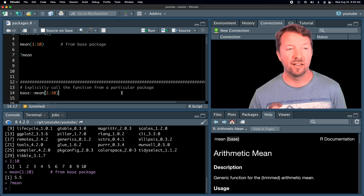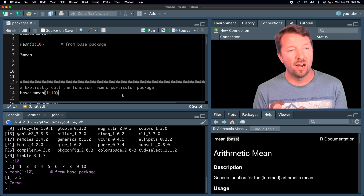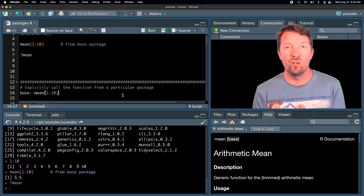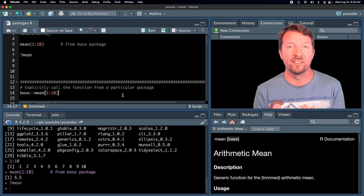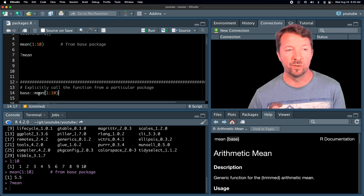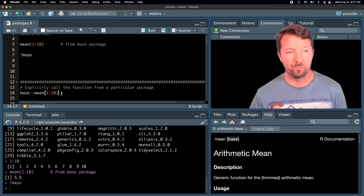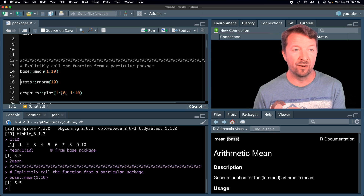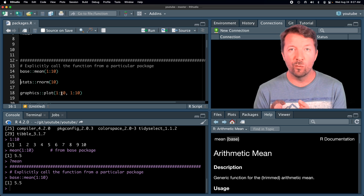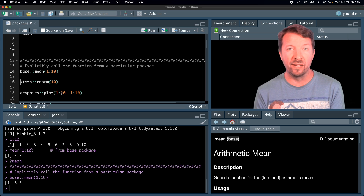Sometimes in code you will see the coder explicitly call the function and the package it is coming from. Here in line 14 of my code is an example of doing that. We're still going to use the mean function, but now we're explicitly calling it from the base package using base::mean. That will run the same code as before, and so now we can start seeing where different functions come from in terms of these base packages.